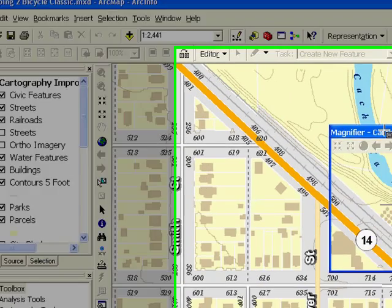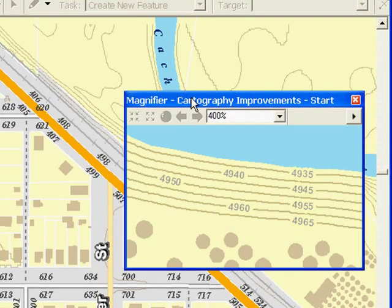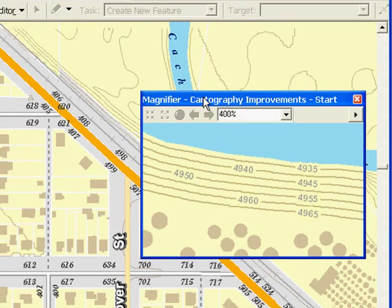Another new addition is the ability to place labels on contours in ladders with alignment uphill or to the page.